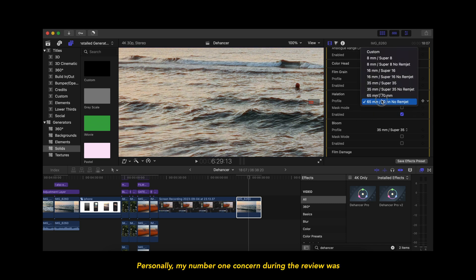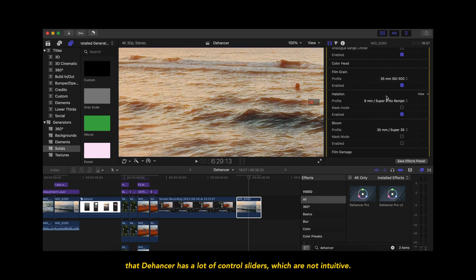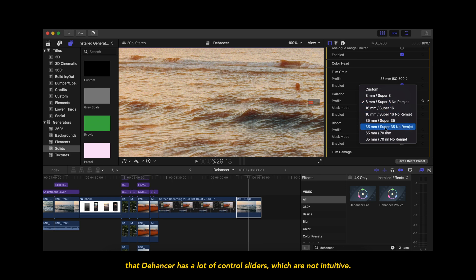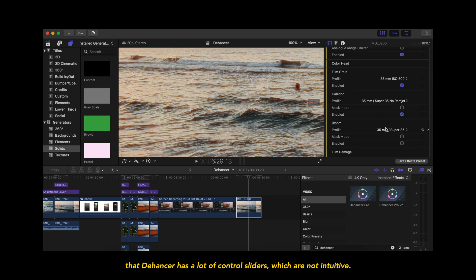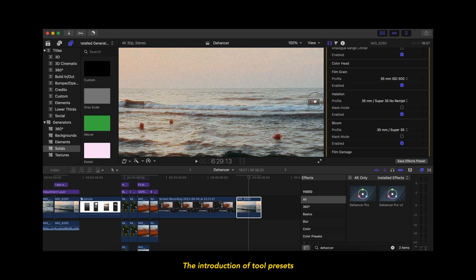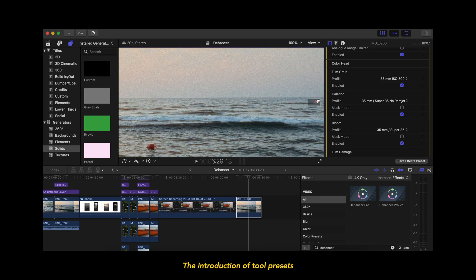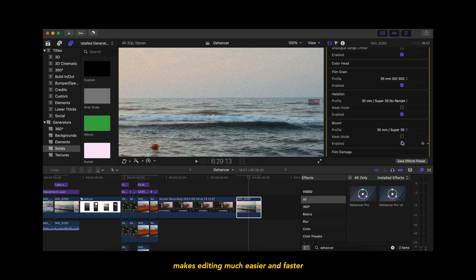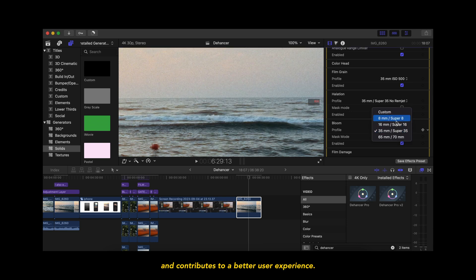Personally, my number one concern during the review was that Dehancer has a lot of control sliders which are not intuitive. The introduction of tool presets makes editing much easier and faster and contributes to a better user experience.